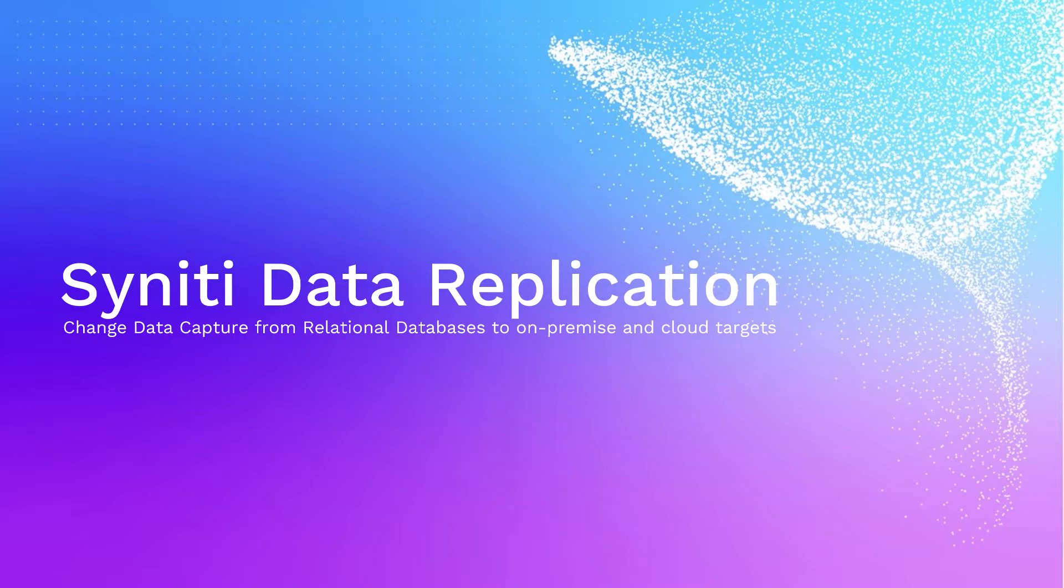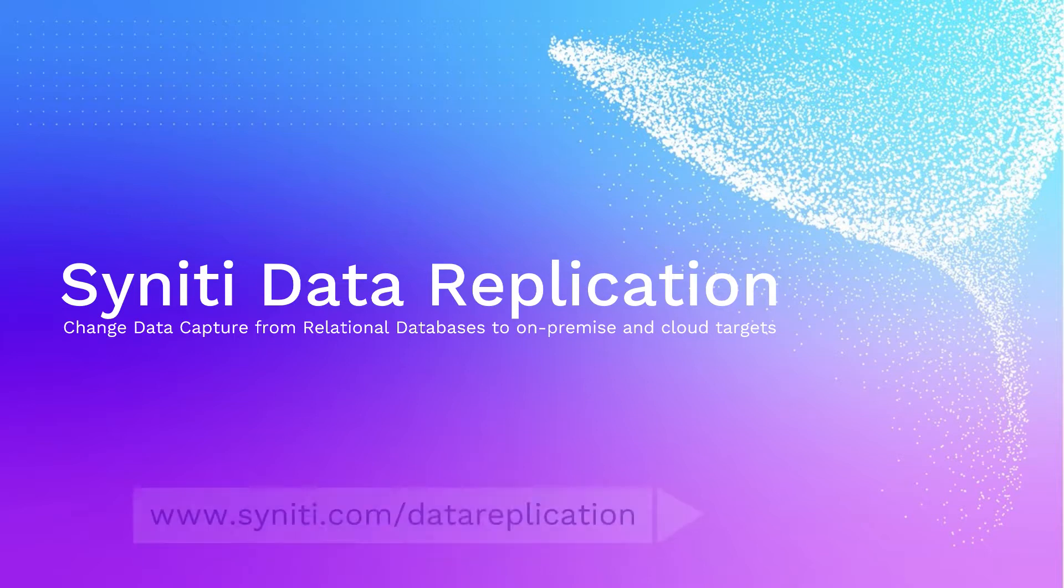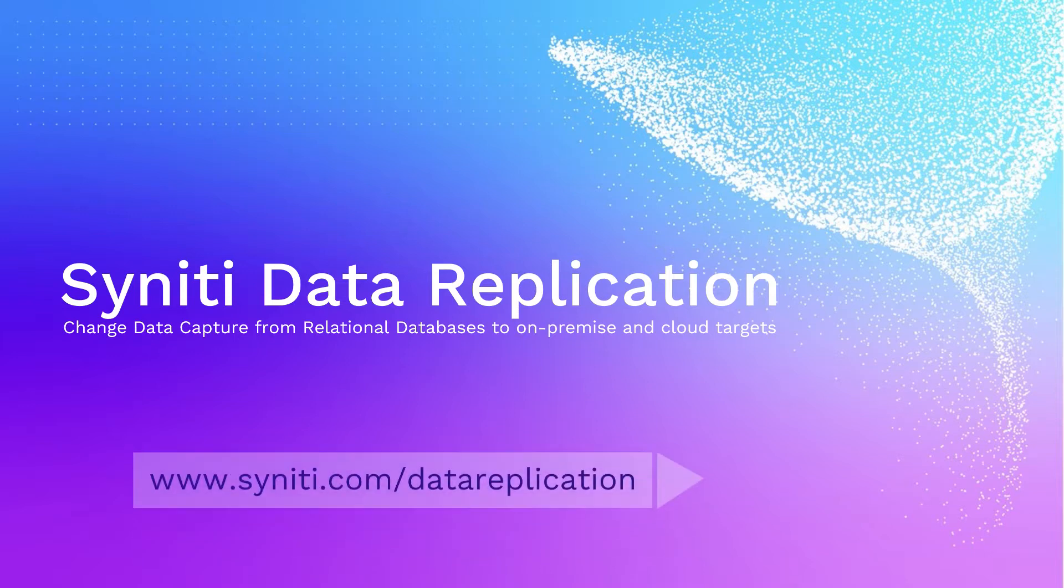Welcome to this brief overview and demo of Synerty Data Replication. You can download a trial version of the product with a full evaluation license from www.synerty.com data replication.